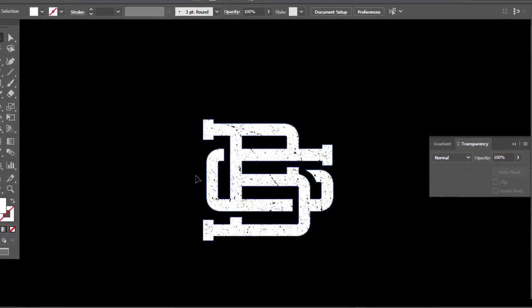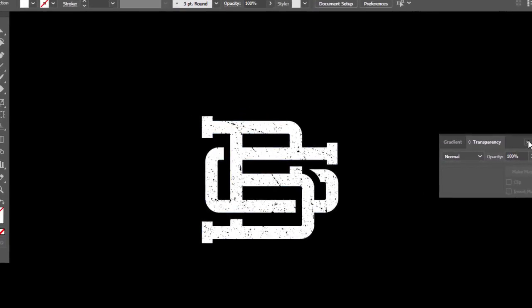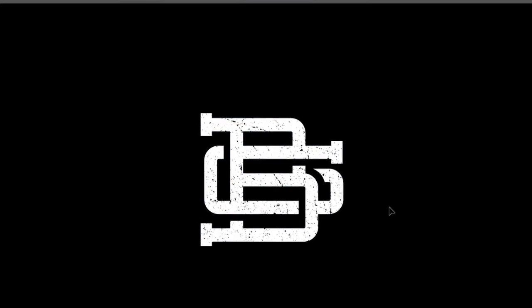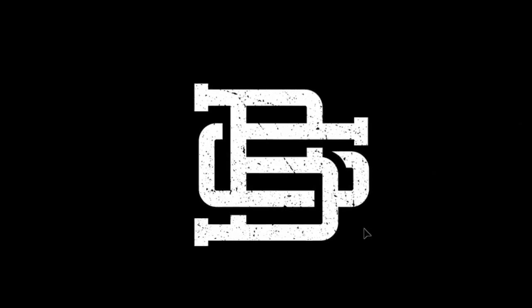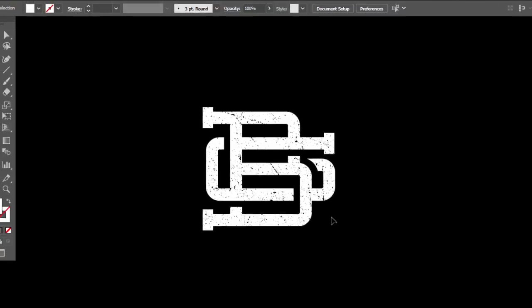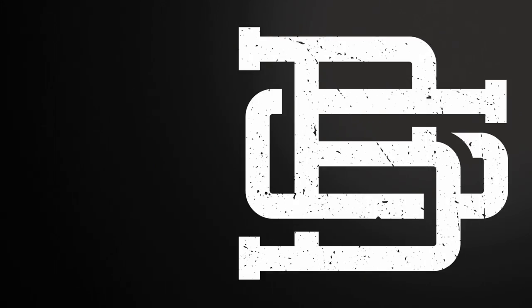Congratulations, we made our vintage monogram. Okay then, thank you for watching, don't forget to subscribe and activate the notification bell to get notified whenever there is something new. See you in the next tutorial.